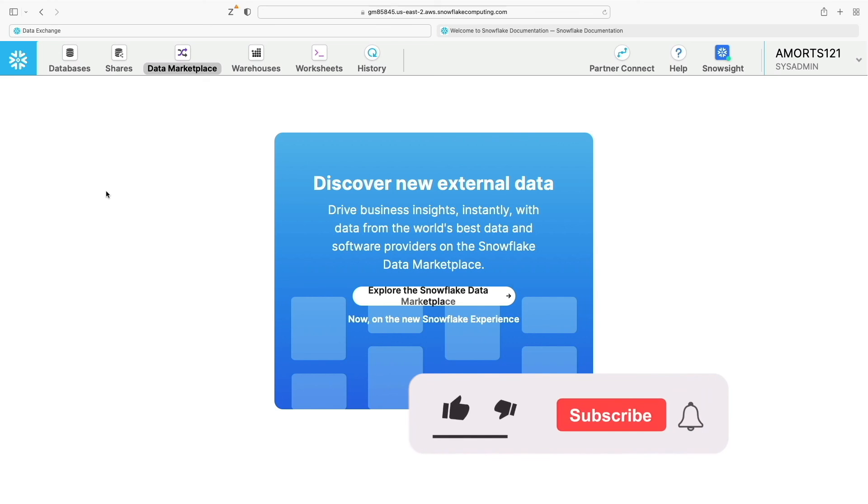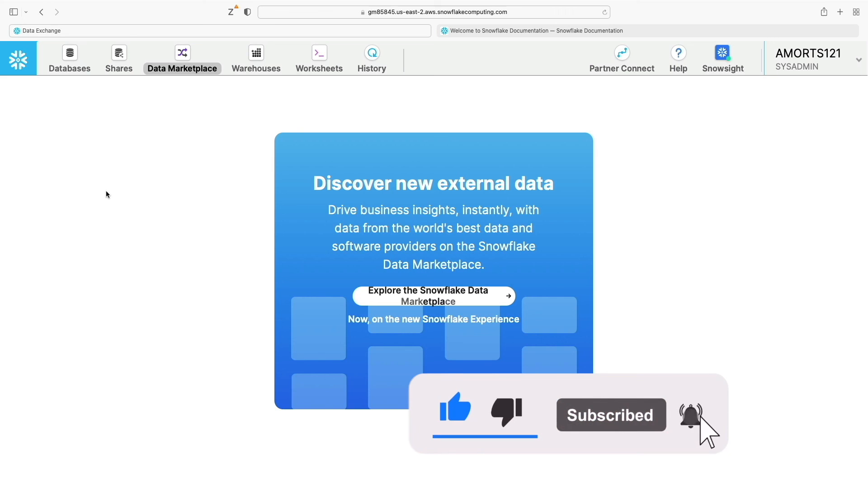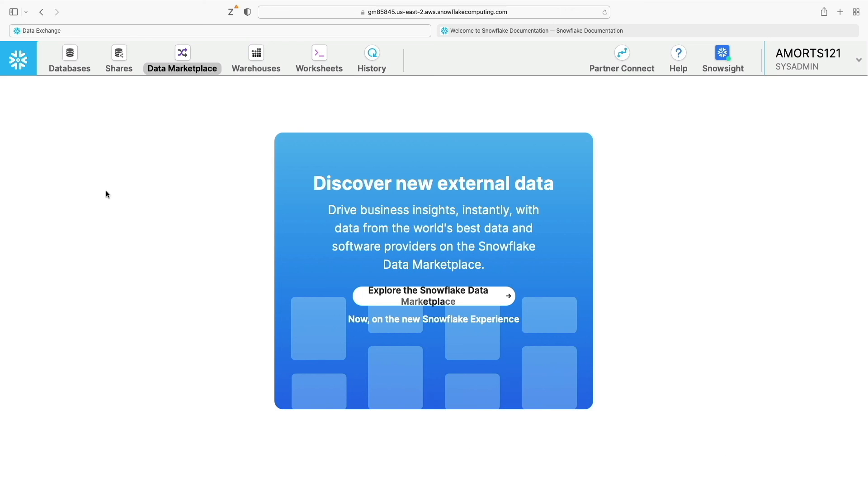For now though, that's the introduction to the web UI. They're the kind of key aspects you need to know and hopefully that will help.